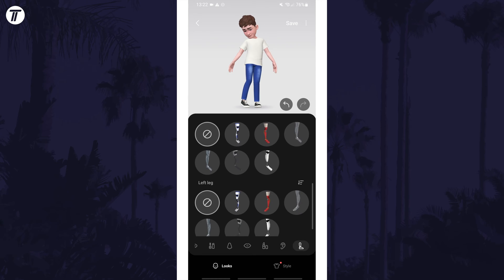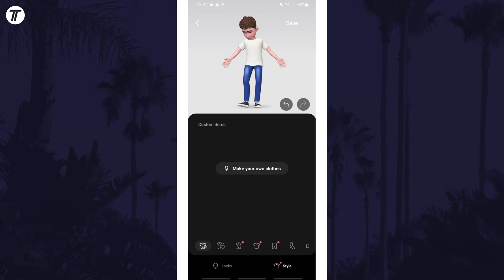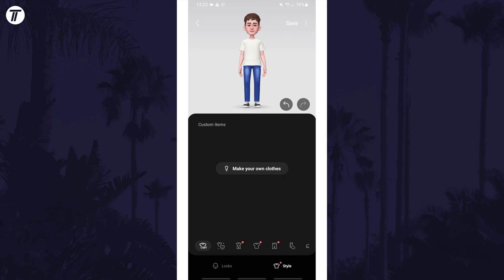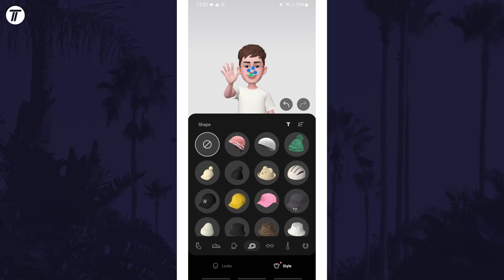Once you've made the changes to your face, tap on Style at the bottom and you can customise the clothing of your emoji. Once you're happy with all the changes, tap on Save in the top right.